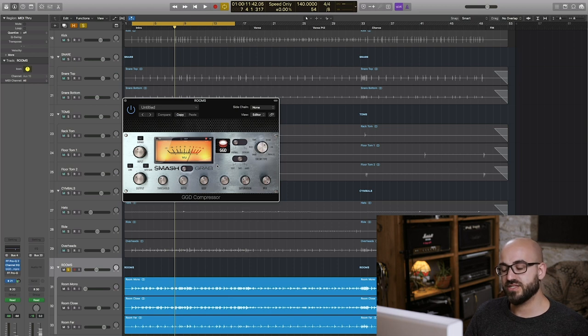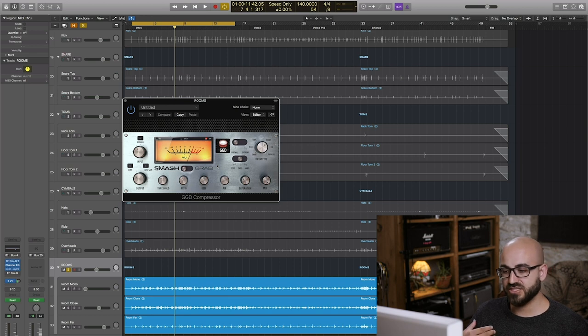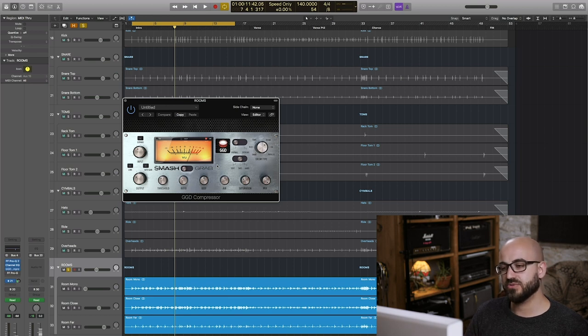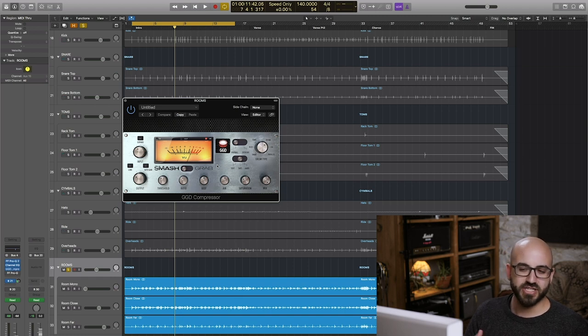Next up we've got our good old GGD comp again this time set to rooms and on smash mode as before. Now as I've been saying I really want the snare to cut through loads but I also want to compress the room mics a little bit to get a bit more of that kind of pumpy character going on.